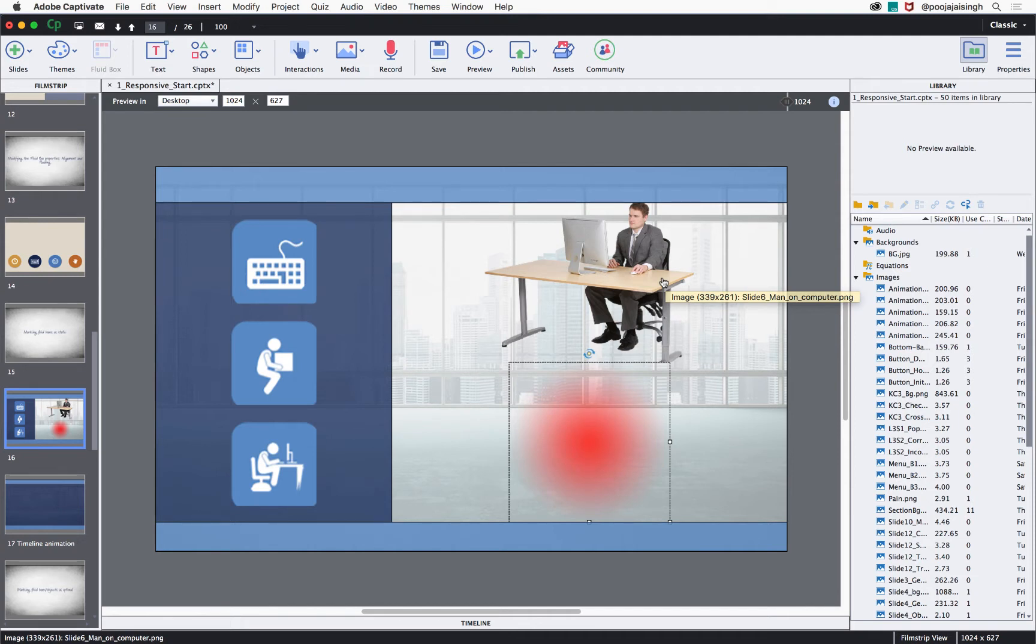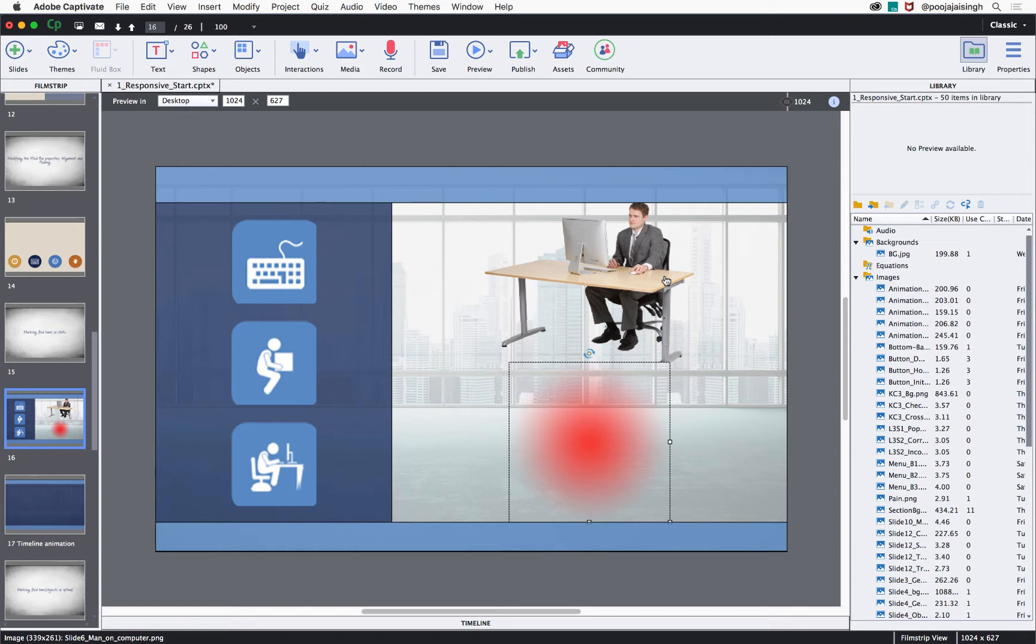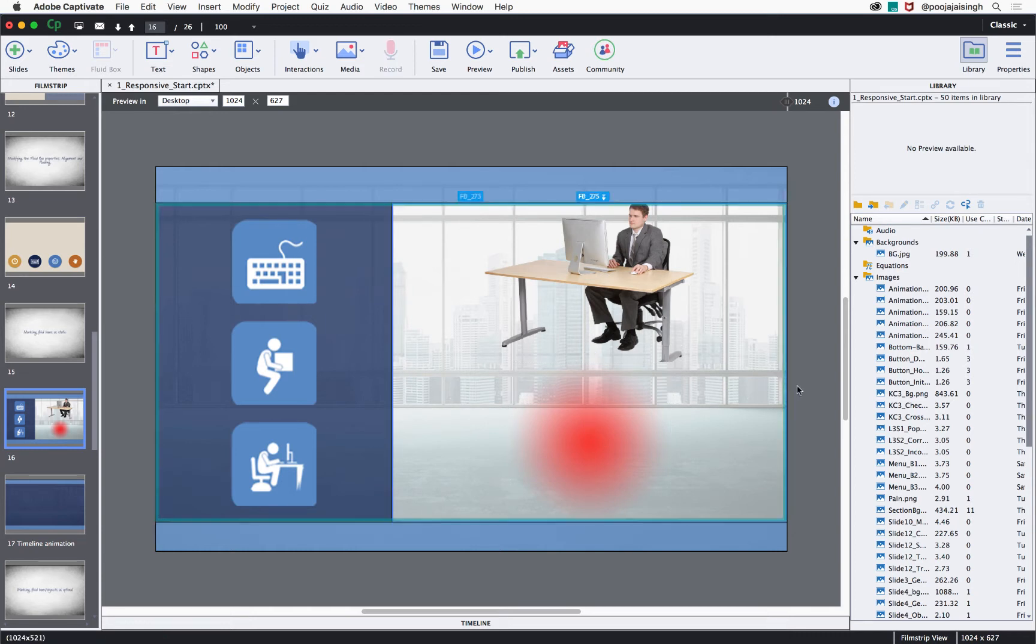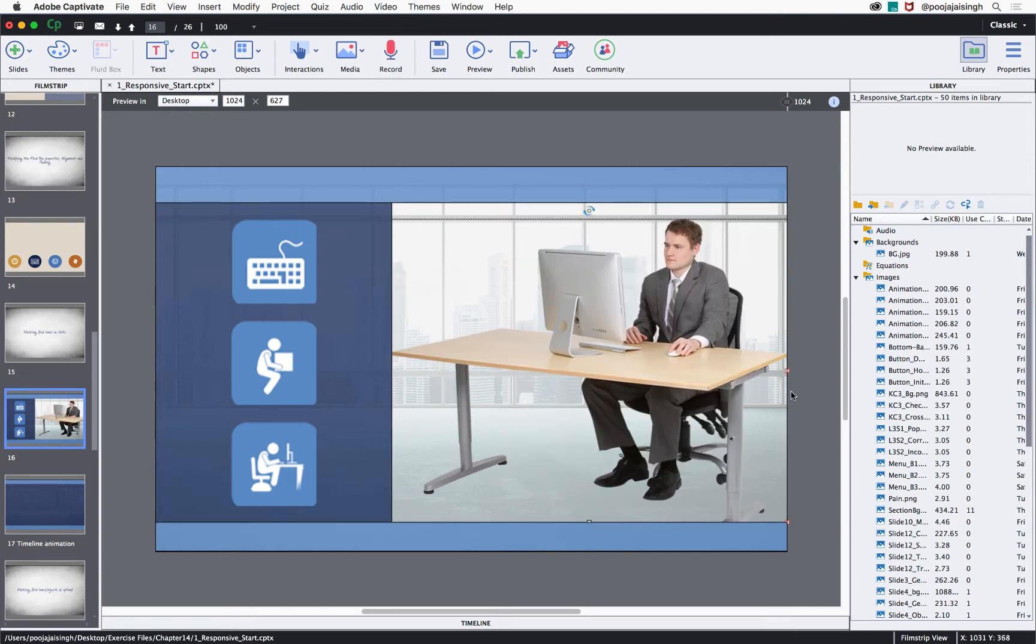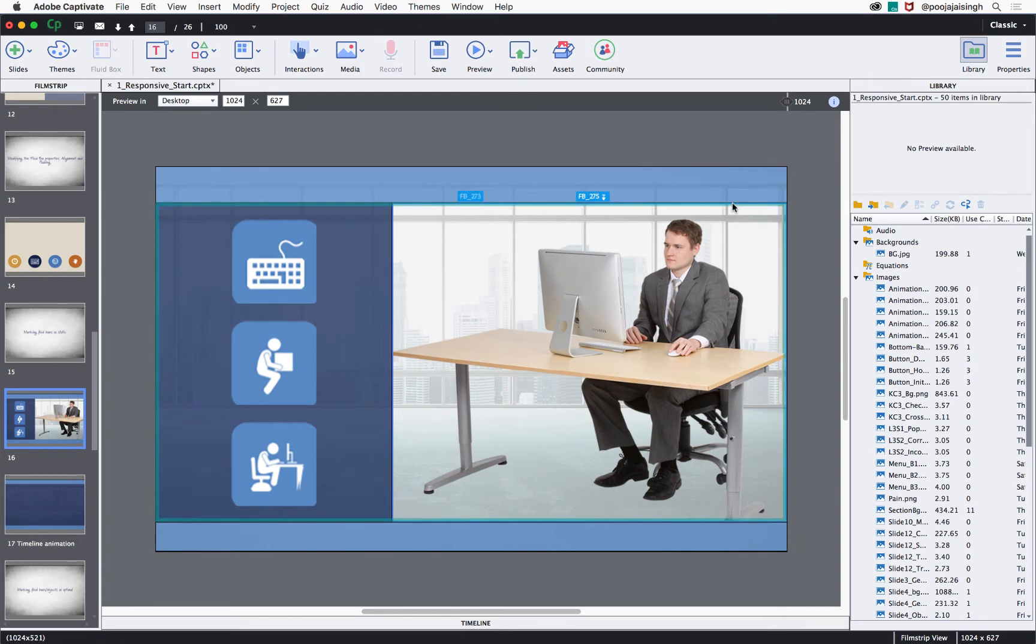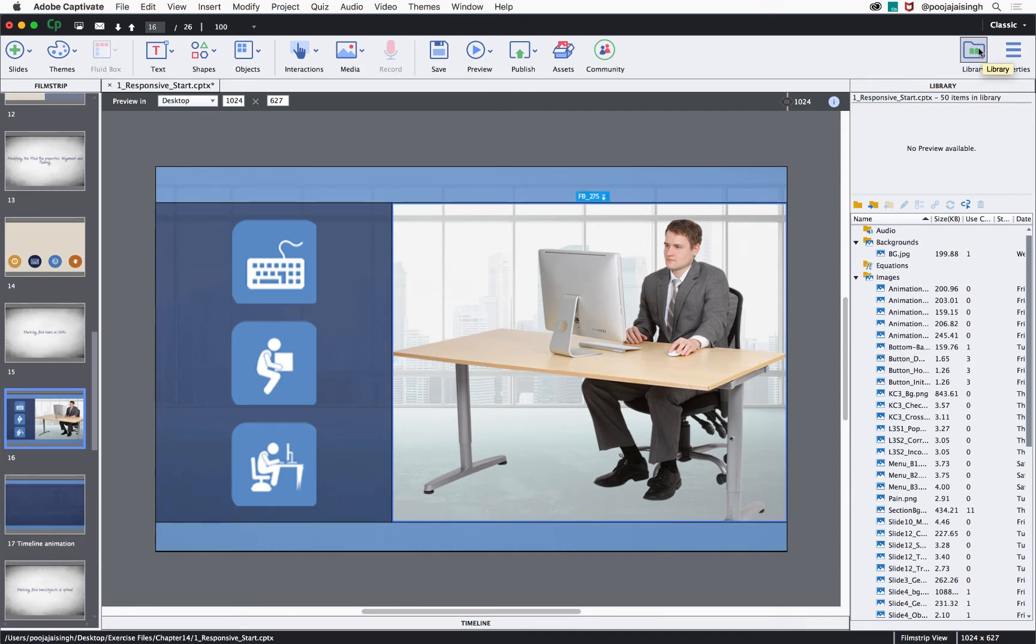That is because currently the fluid box is not static. So let's make it static and then we can place the pain point exactly at the position that we want it to. So let's undo this change and then I'll select this fluid box in which we have placed this image.